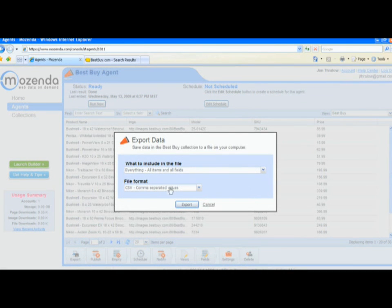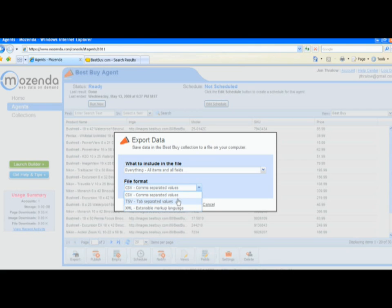You can export your agents in several fashions: TSV, CSV, or XML.